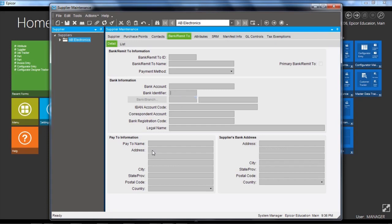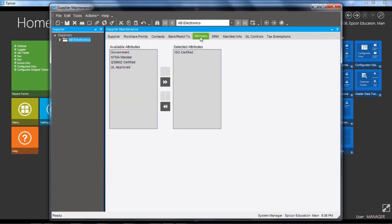The pay to information down the bottom is the details to print on remittance. There's also an attributes area where user defined attributes maintained through the attributes application. You can set up specific attributes to apply to this supplier for reporting purposes.